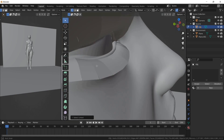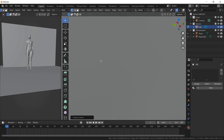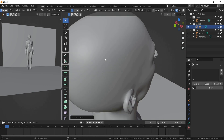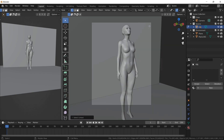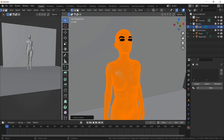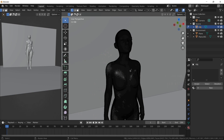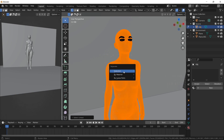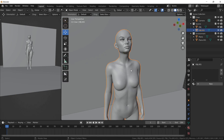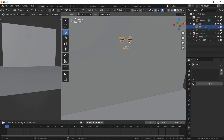In my model, we have more geometry inside the mesh. This will create problems with Cell Fracture, so it's better to remove them. We will be using the main geometry for the fracture.